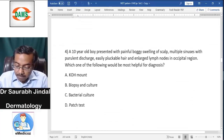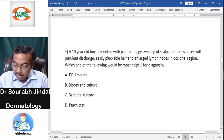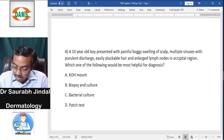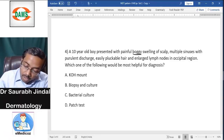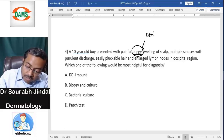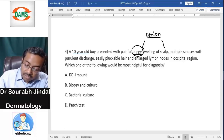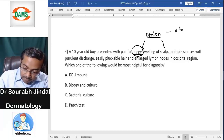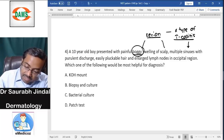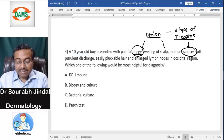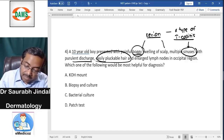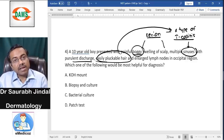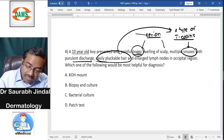A 10-year-old boy presents with boggy painful swelling on the scalp, multiple sinuses with purulent discharge, easily pluckable hair, and enlarged lymph nodes in the occipital region. Boggy swelling is a term typically used for kerion. Kerion is a disease of the scalp — a type of tinea capitis that causes inflammation, draining sinuses, and purulent discharge. Easily pluckable hair is a classical sign of tinea capitis.